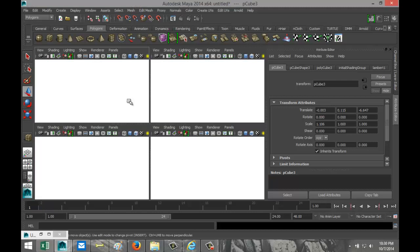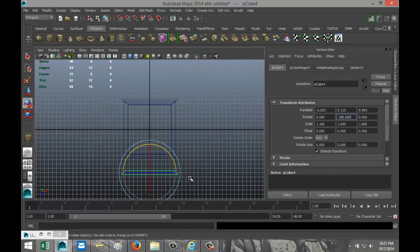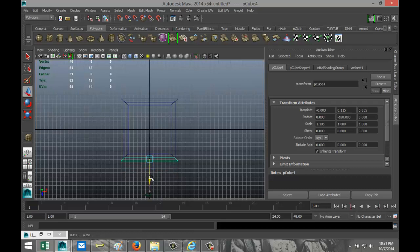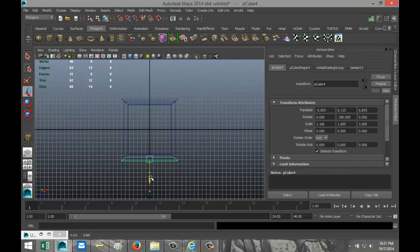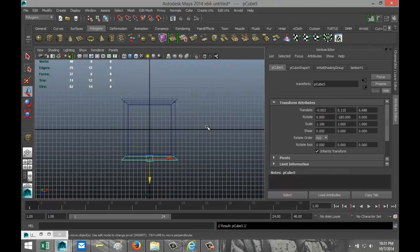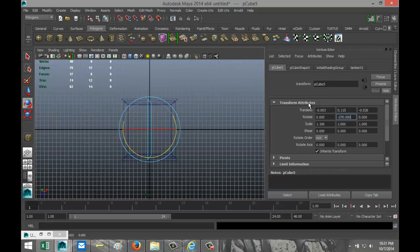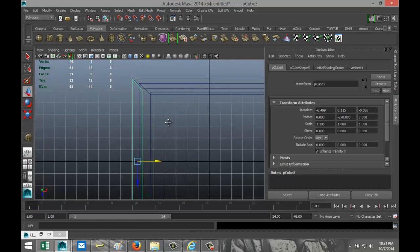Hit Ctrl+D to duplicate, pull it down, hit E to rotate to minus 180. Hit W to move that up until we have approximately the same spacing. Back to the top view, hit Ctrl+D again, move that in, hit E to rotate by minus 270 — which is 180 plus 90 — and move that over to start aligning the corners.